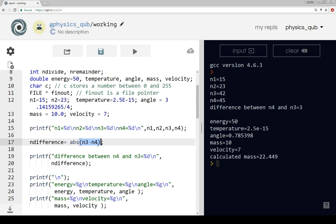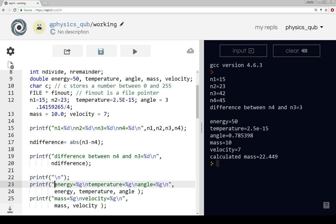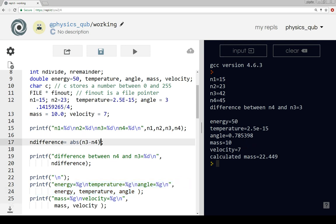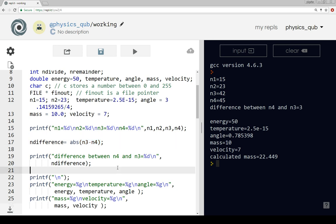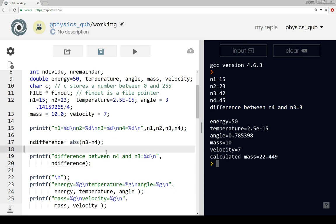So abs tells the computer we're going to use the function, and then the brackets is what gets sent to the function. In this case it's a simple function that takes a number and returns a positive value. So 10 would give 10, minus 10 would also give 10, and here minus 3 is giving us 3.